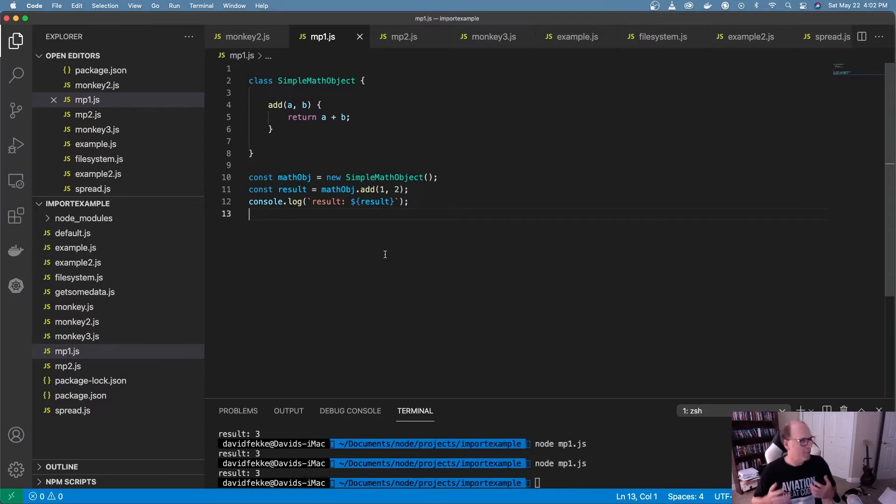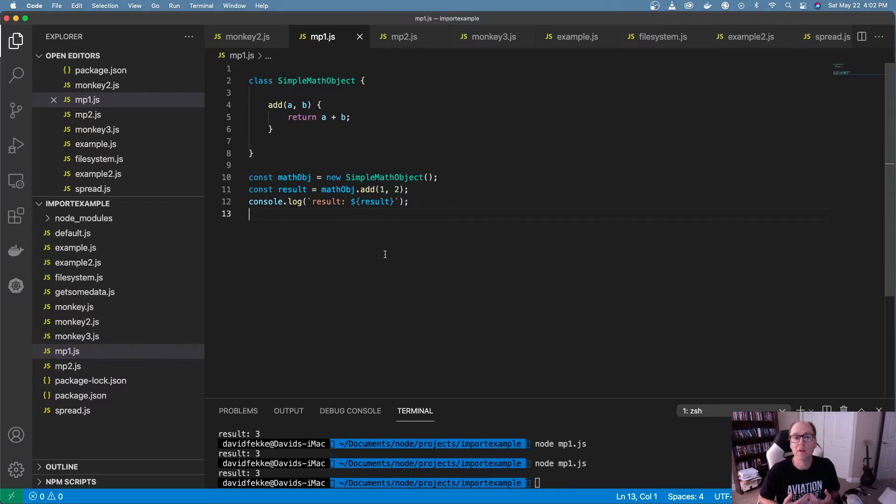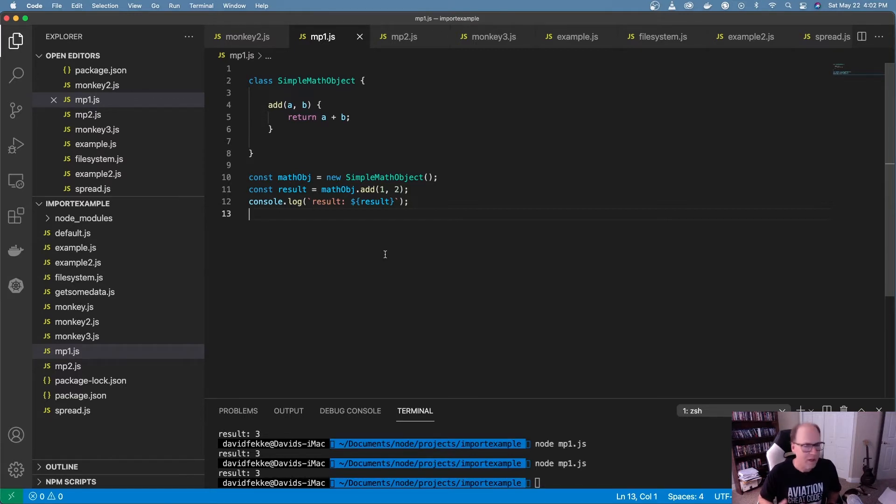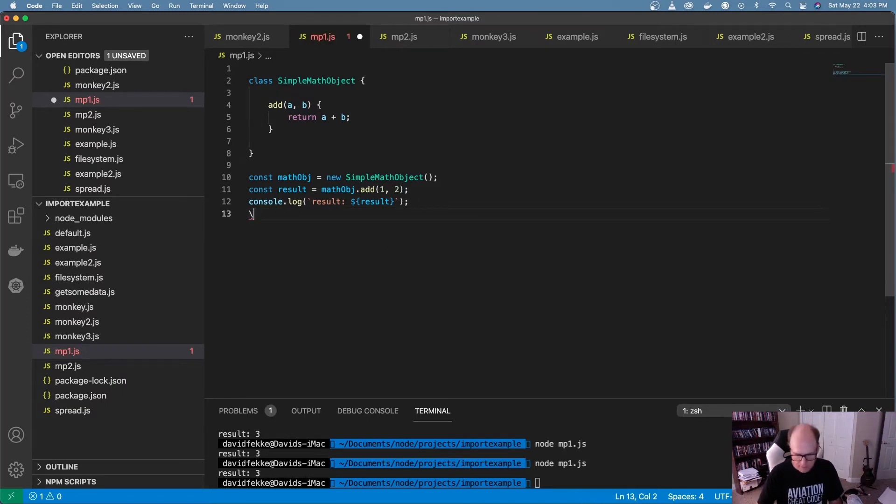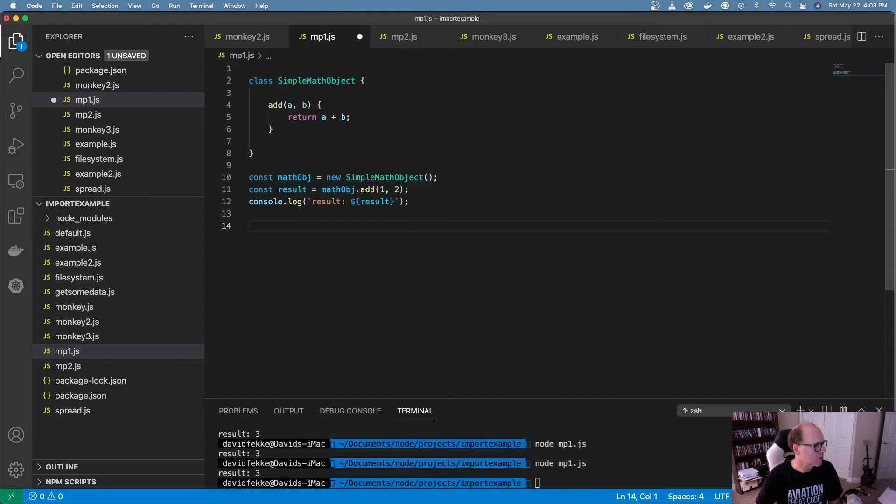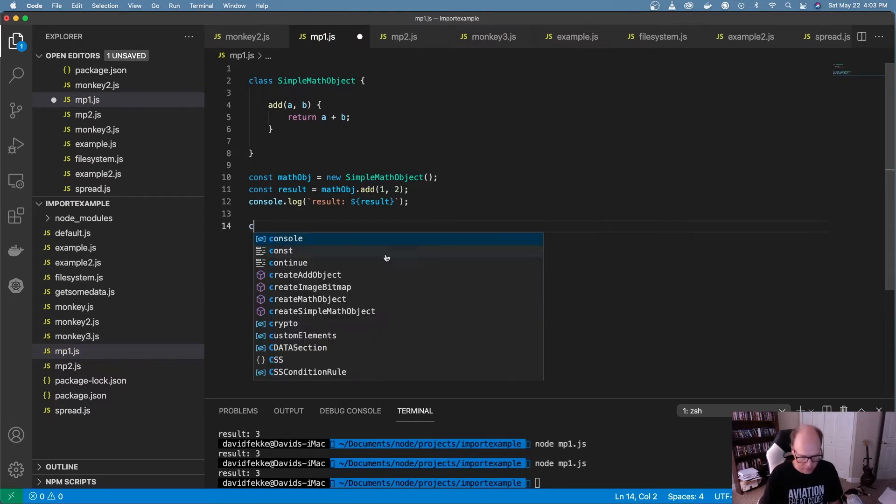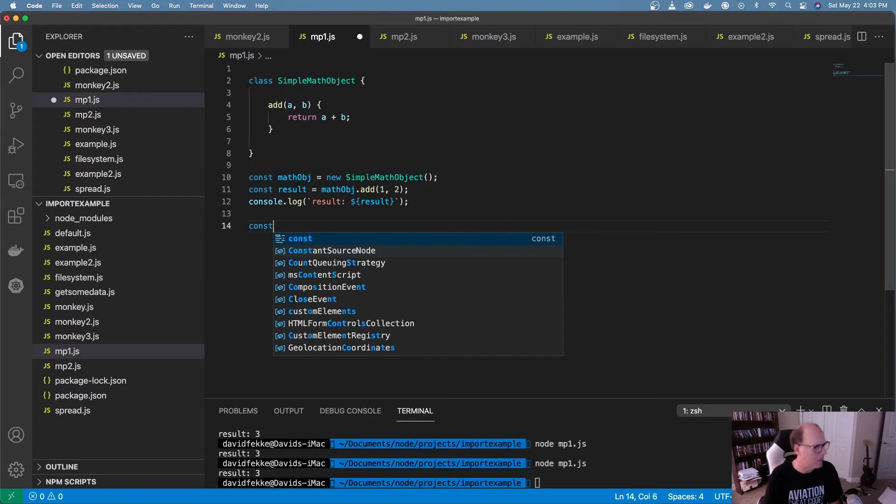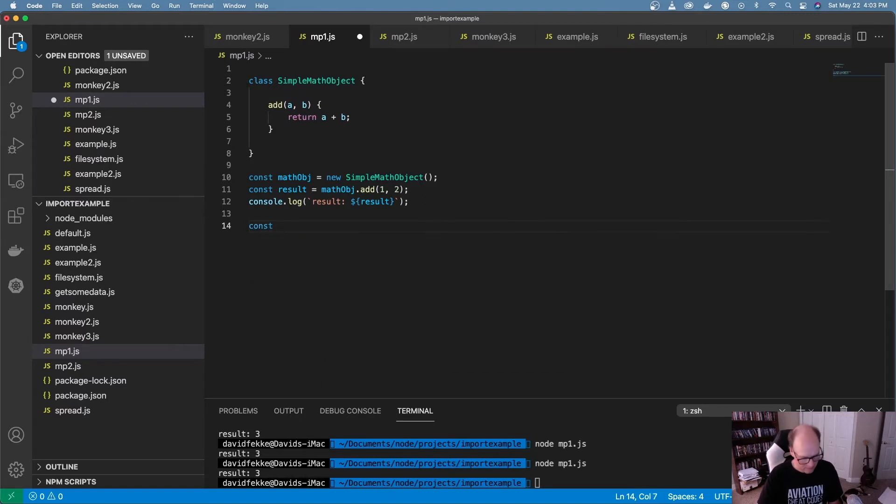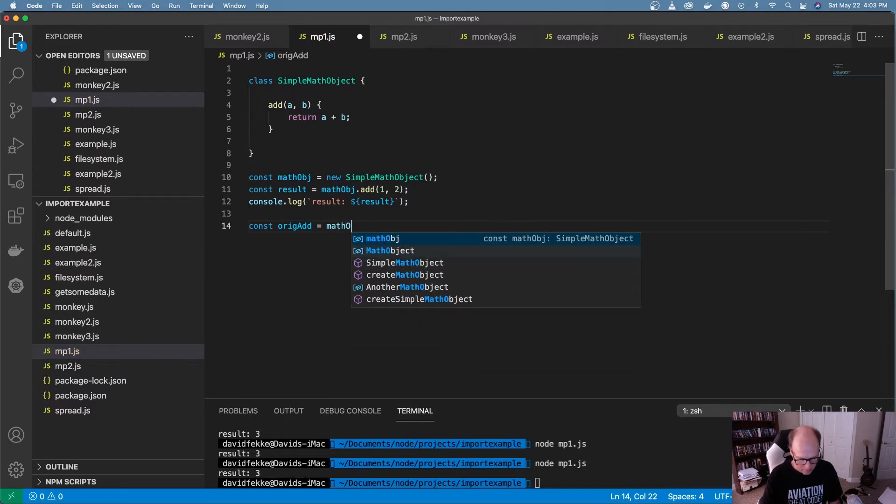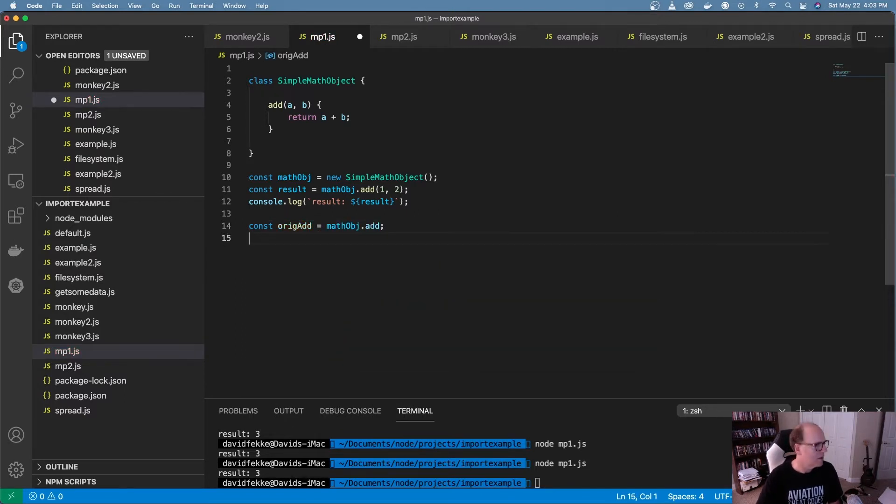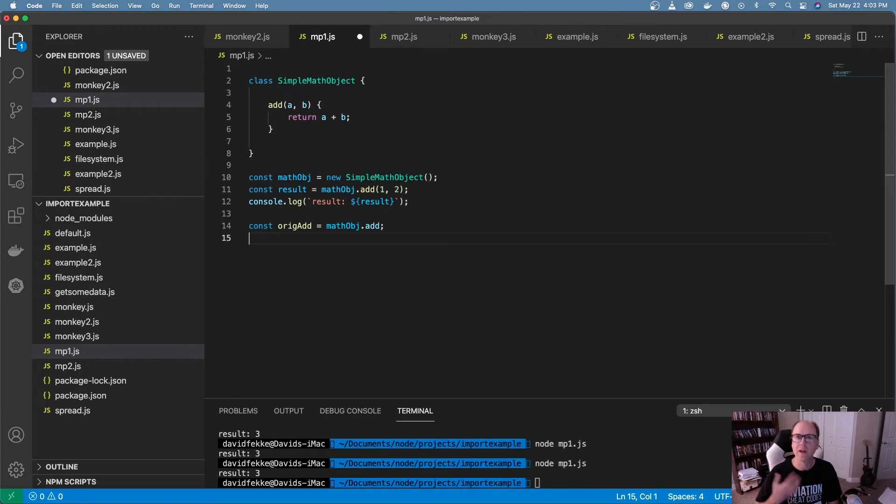So if we actually want to patch this, let's say we want to add some functionality where we log what's happening inside the function while it's running, we can do it kind of like this. So let's go up here and let's create a original copy of that function. So what I want to do is I'm going to say original add is equal to math object dot add. Now we have a copy of the original add function from our object.